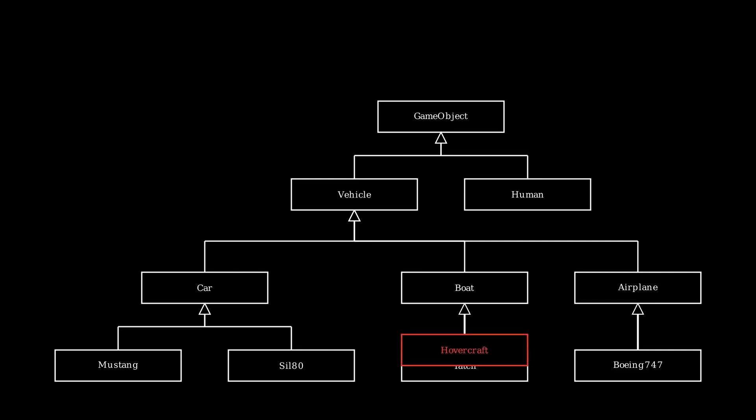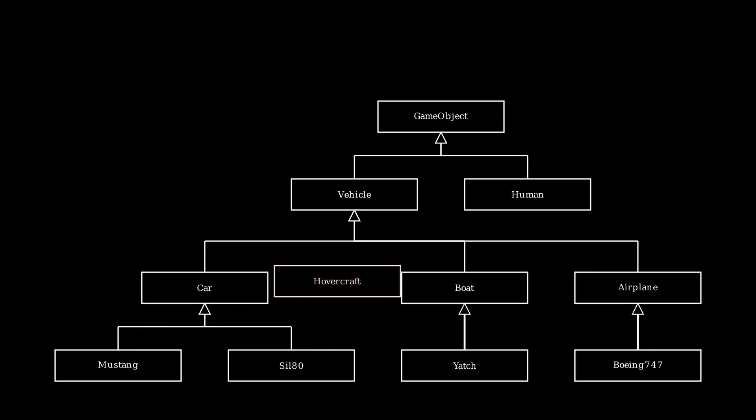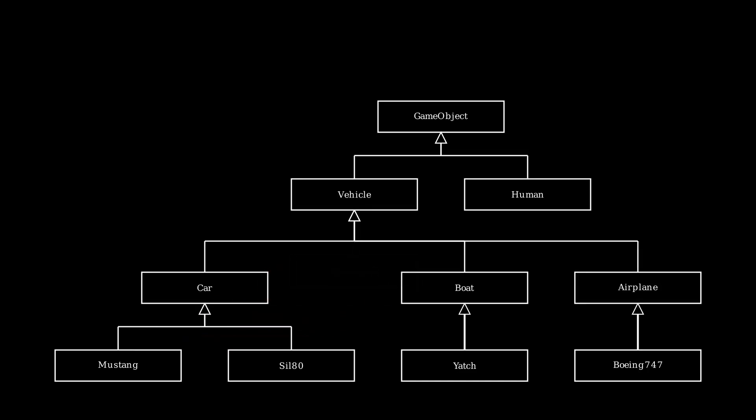So like where do you put the code now? Do you put all the code for floating into your vehicle class so that everyone can use it, or do you put an in-between class called Buoyant class where you know you put your car and your boat class so that they can all inherit from the code to float on water?